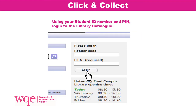Once you are on the library catalogue, you can use your student ID number and your library PIN number to log into the library catalogue. Here you will be able to access your library account. You will receive your PIN number through your email inbox.